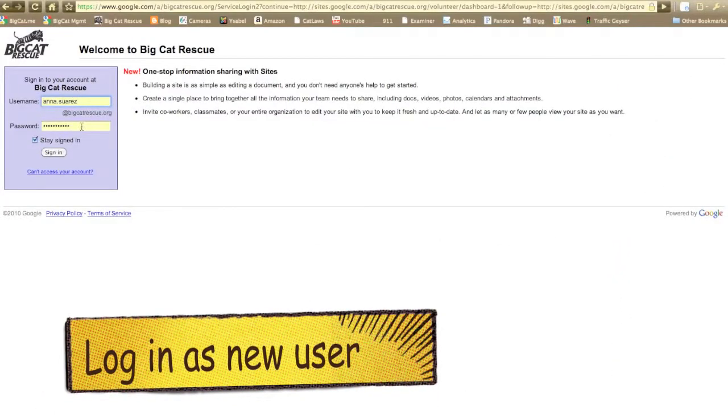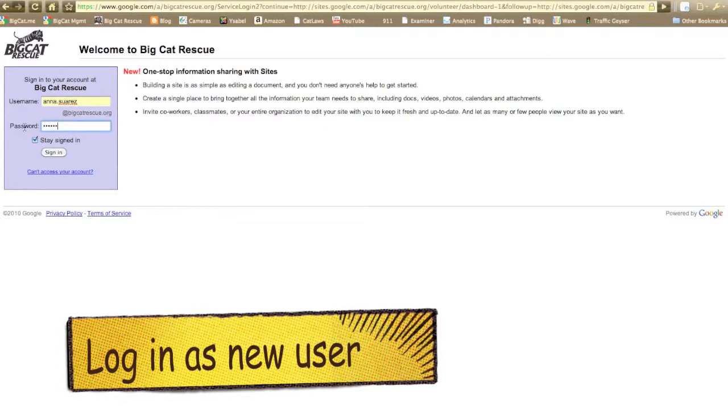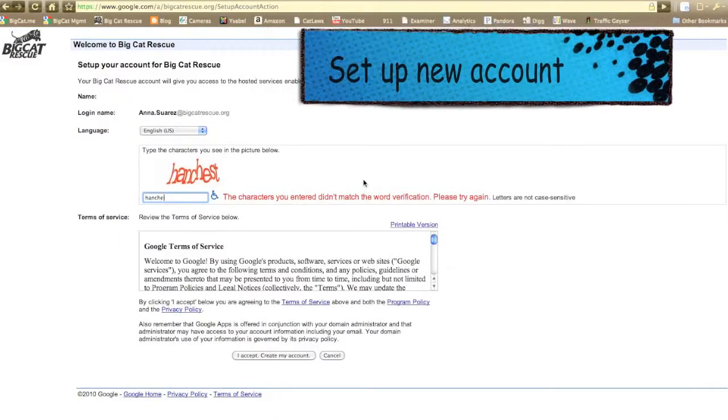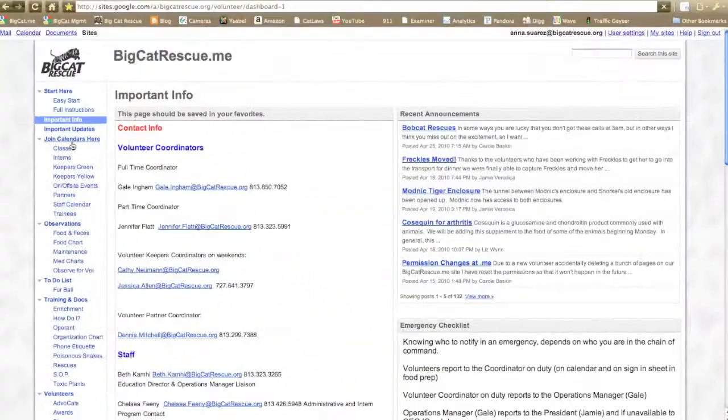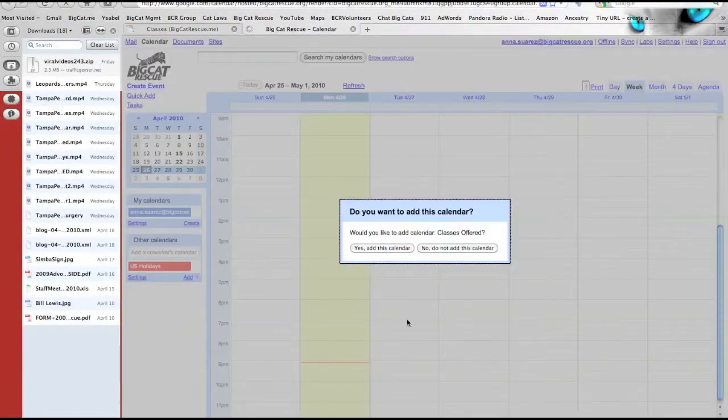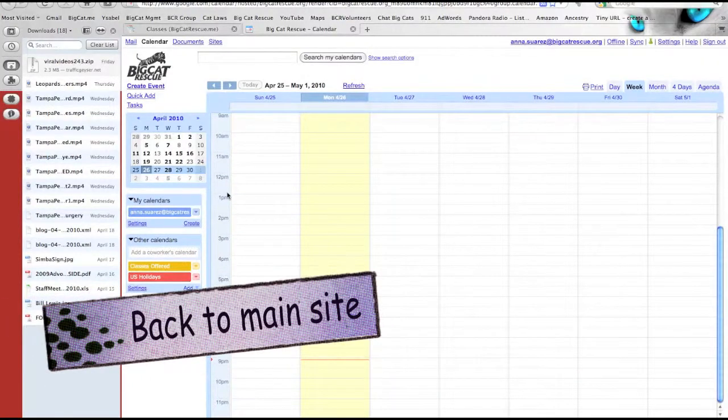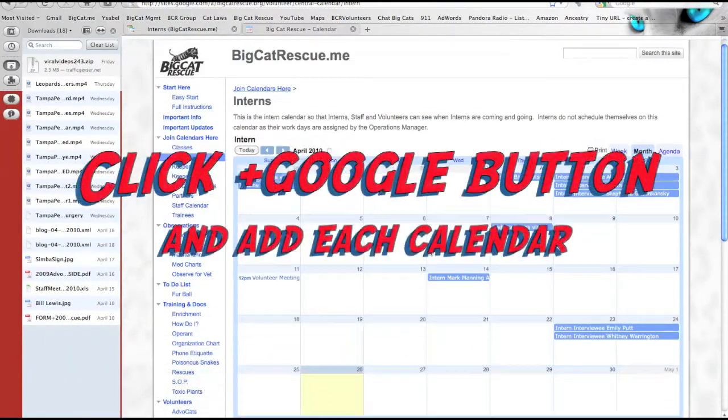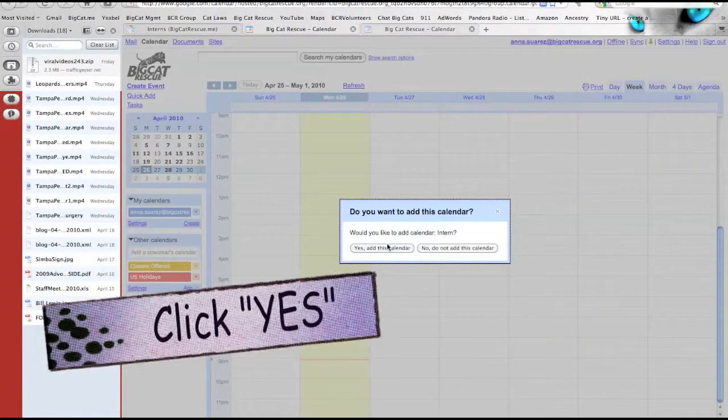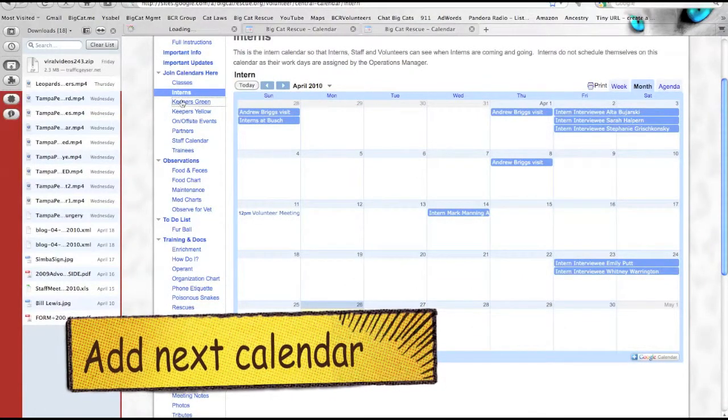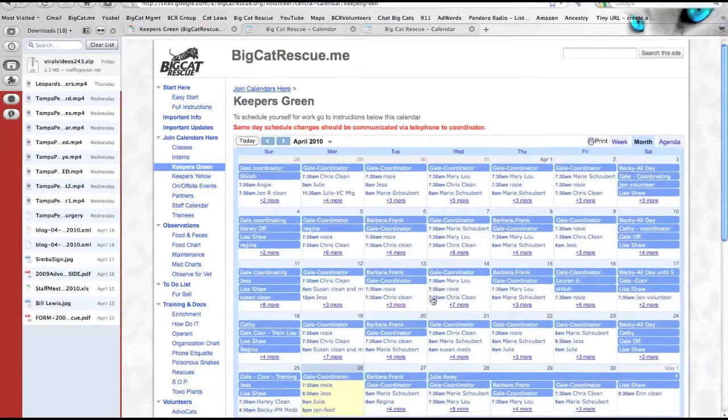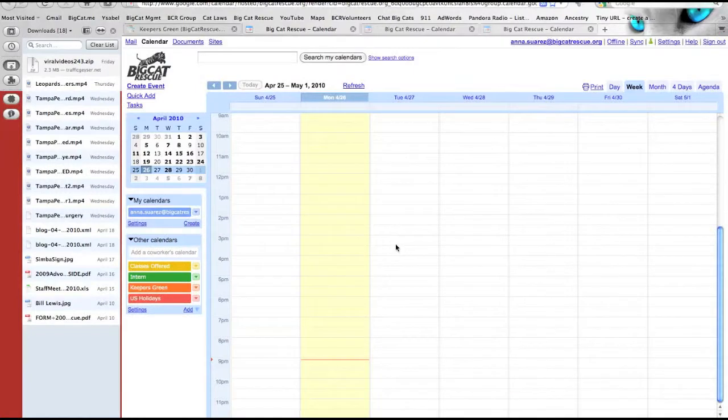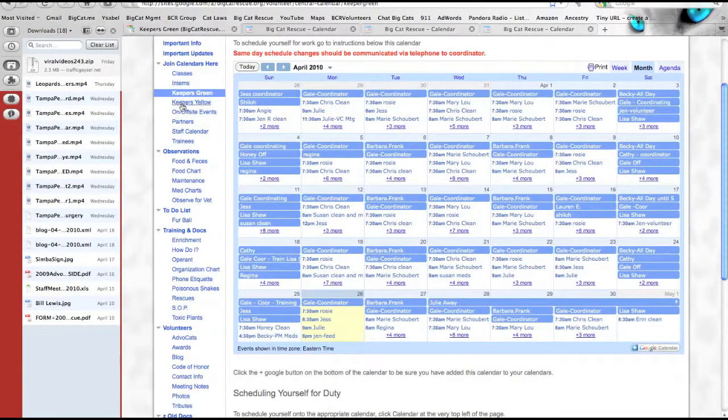Sign out and then sign back in as the new user that you just created. Set up the new account, go back to the main site and add the calendars. Keep going back to the main site and adding each new calendar one at a time. Click the plus Google button and then say yes at this calendar. Go back to the main site, choose the next calendar, click the plus Google, say yes and keep repeating this over and over until you've added all of the calendars in the list.